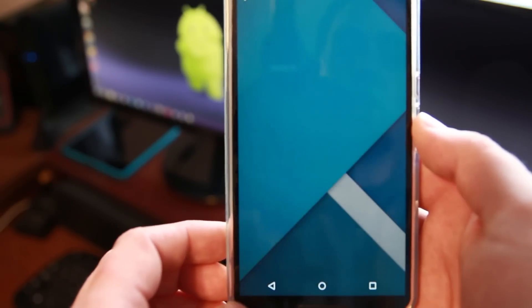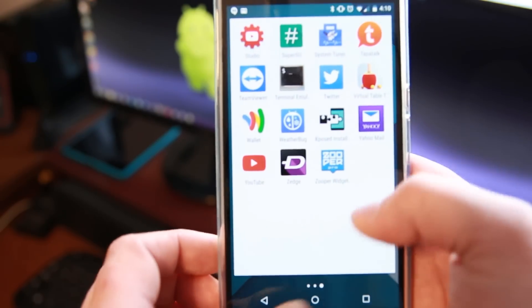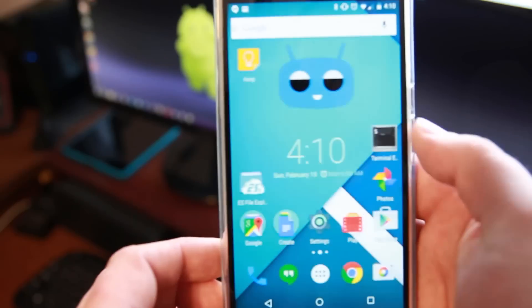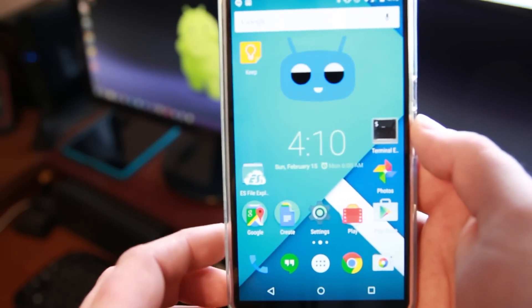So there you go guys. That's how to get Xposed on your device. Go ahead. Check out some of the modules. I'm pretty pumped to go through them and install some of these on my device.